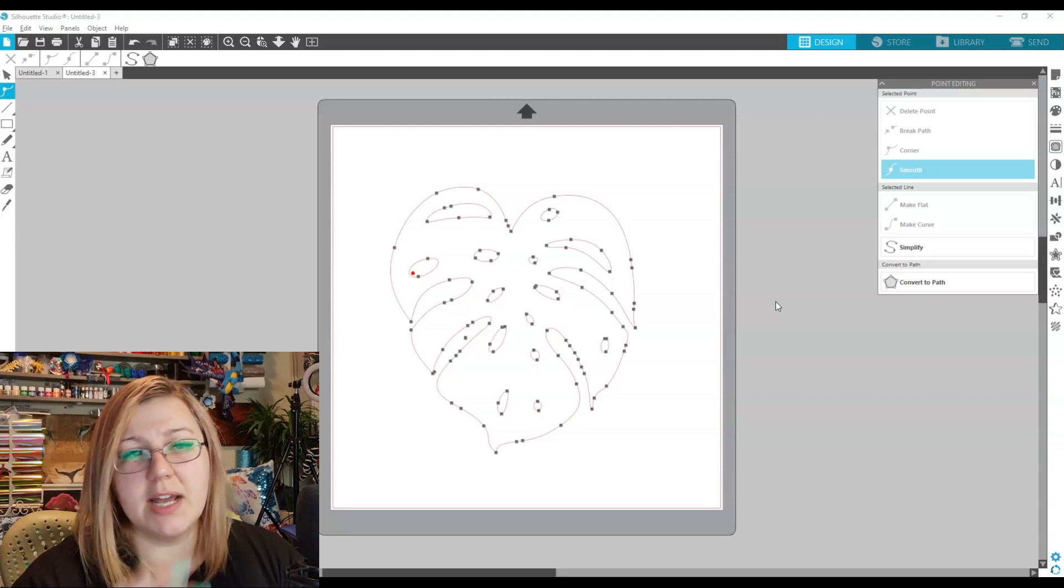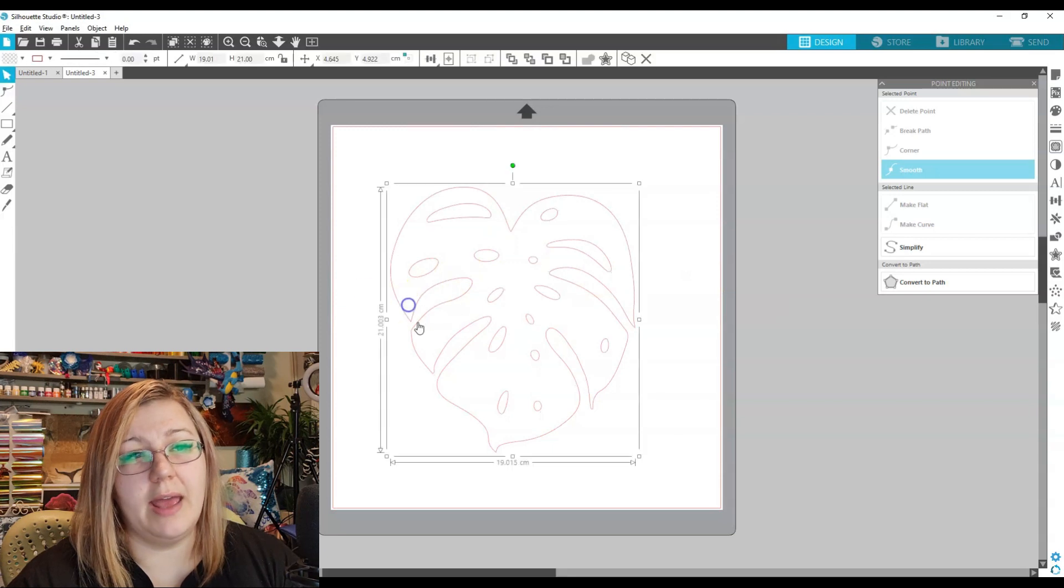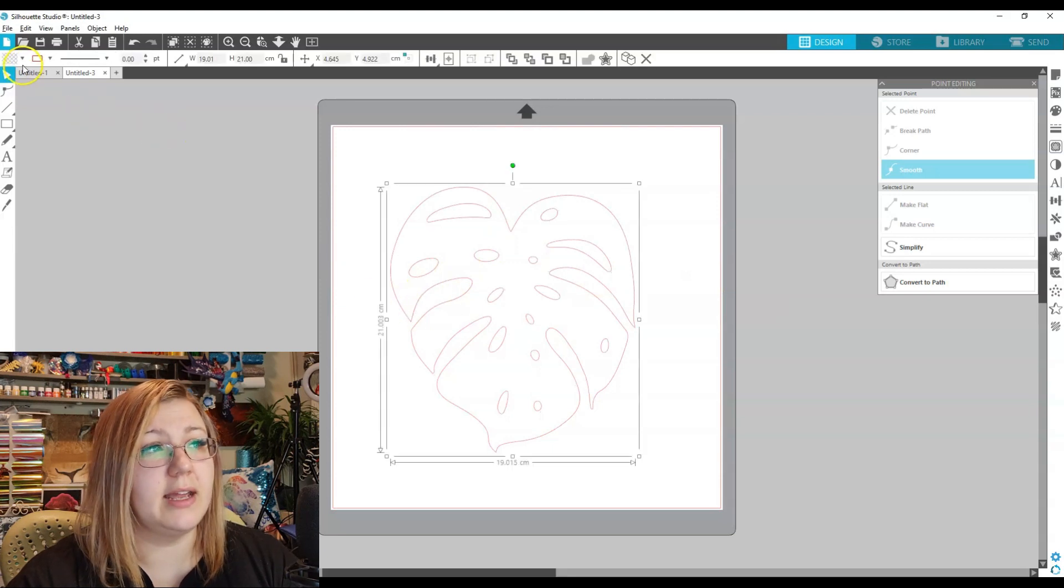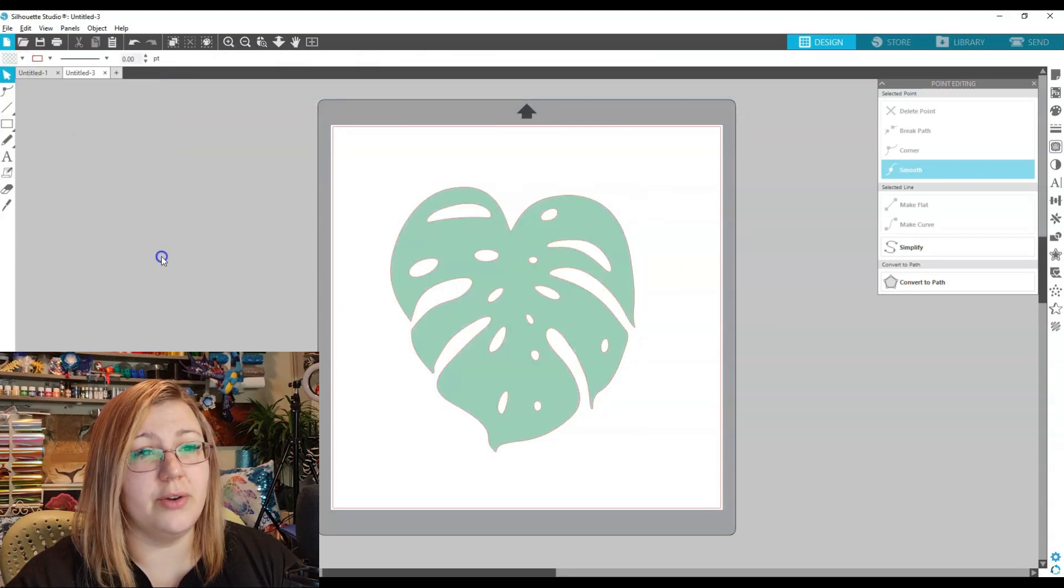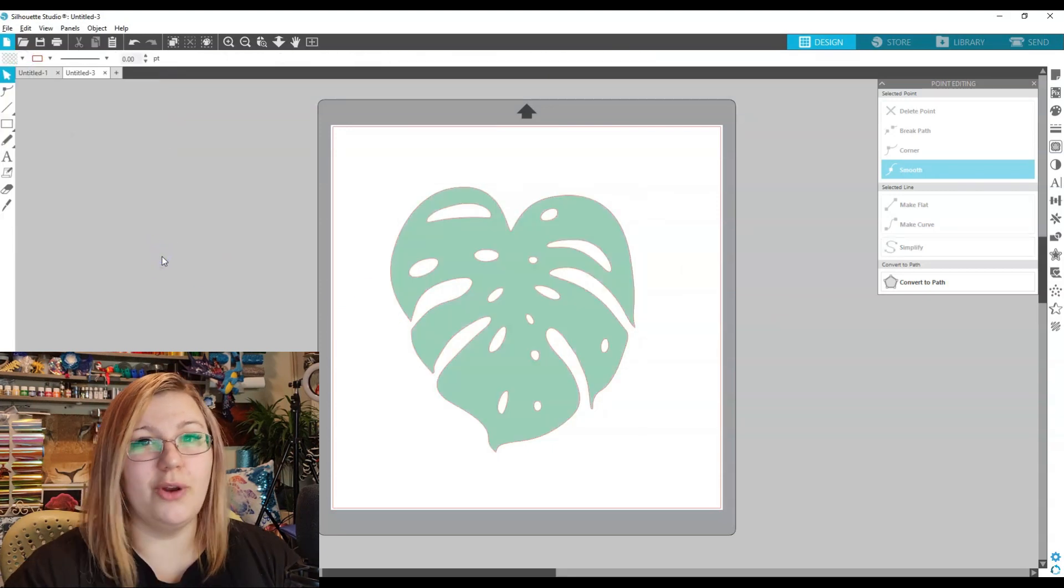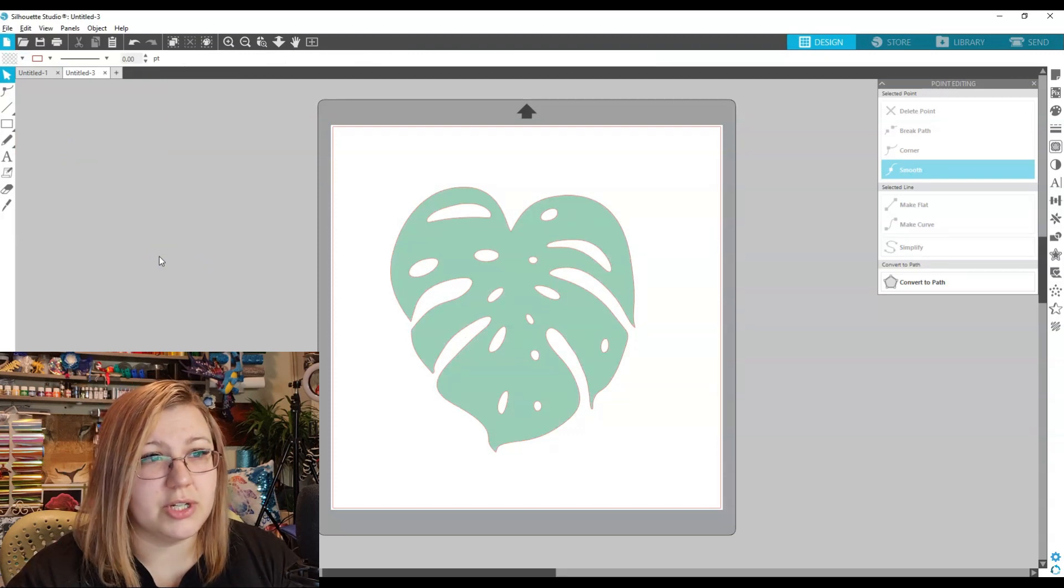But when it comes to this kind of thing, if you just want it as a flat color, like if we just make it a nice light green or something like that, you don't even notice the difference between this and the original.